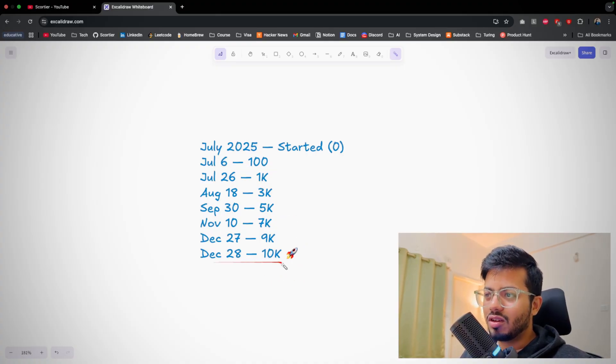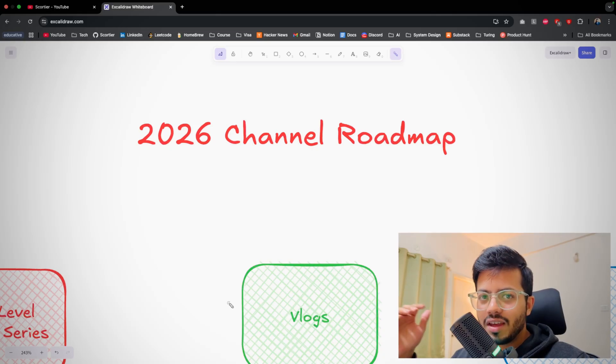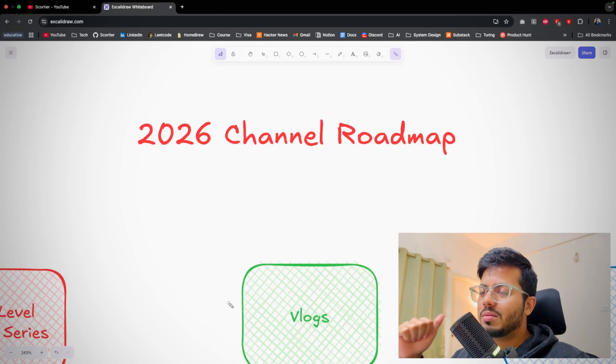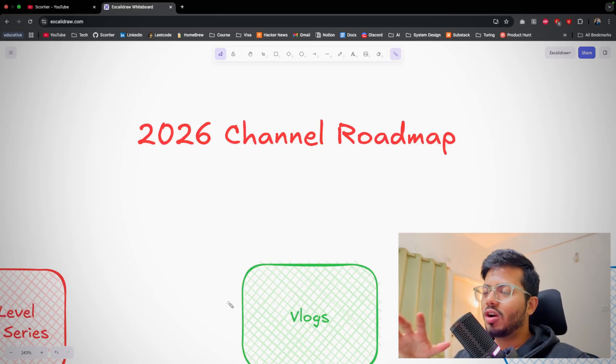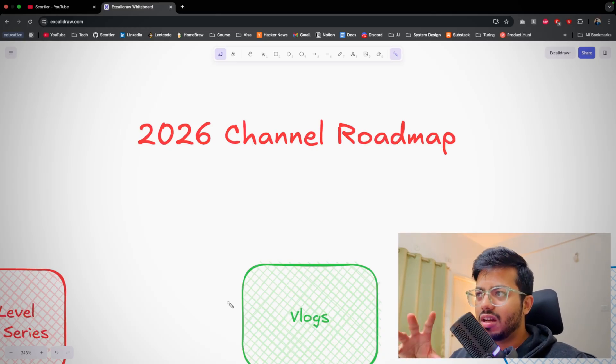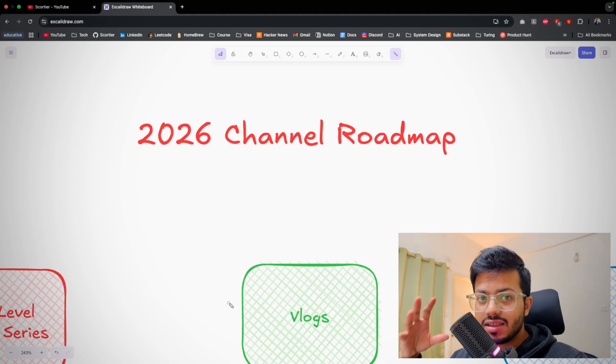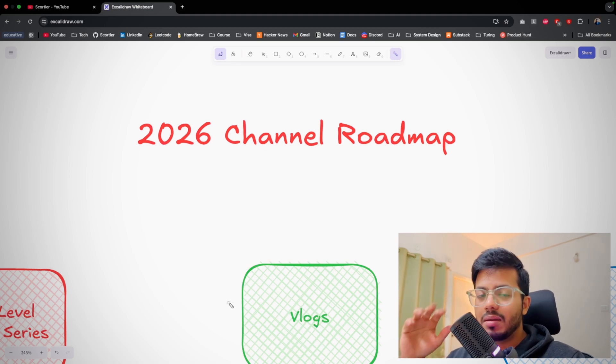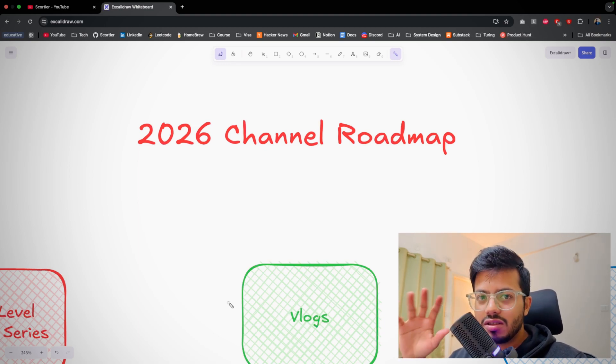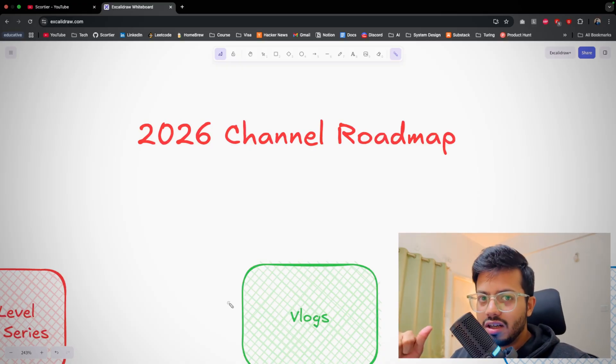Jumping to the video, this video is about my 2026 channel roadmap - what my channel will include, what existing things I will continue, and what new things I will be adding. Please watch this video till the end because I need your review, plus there is a bonus tip at the end.